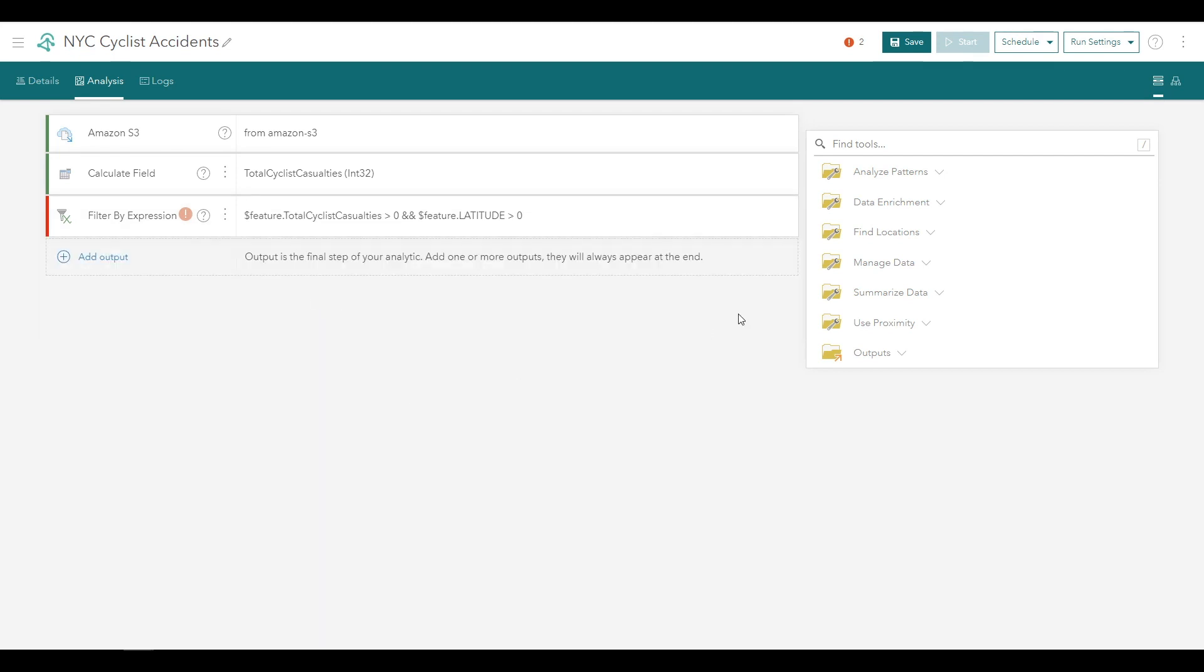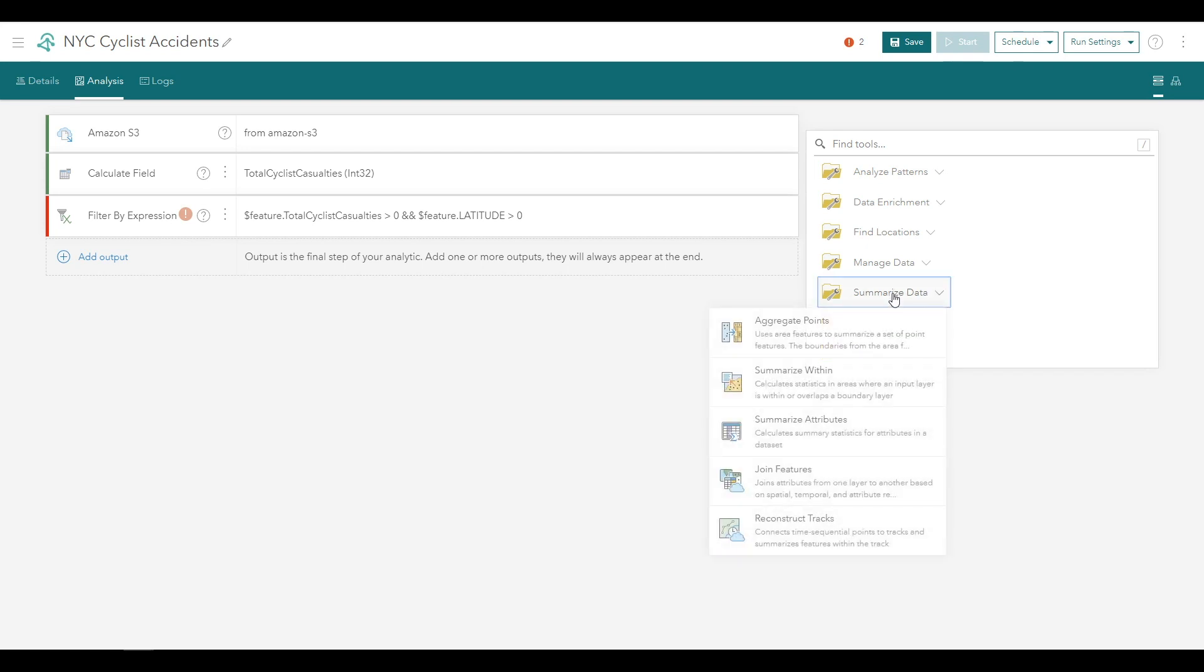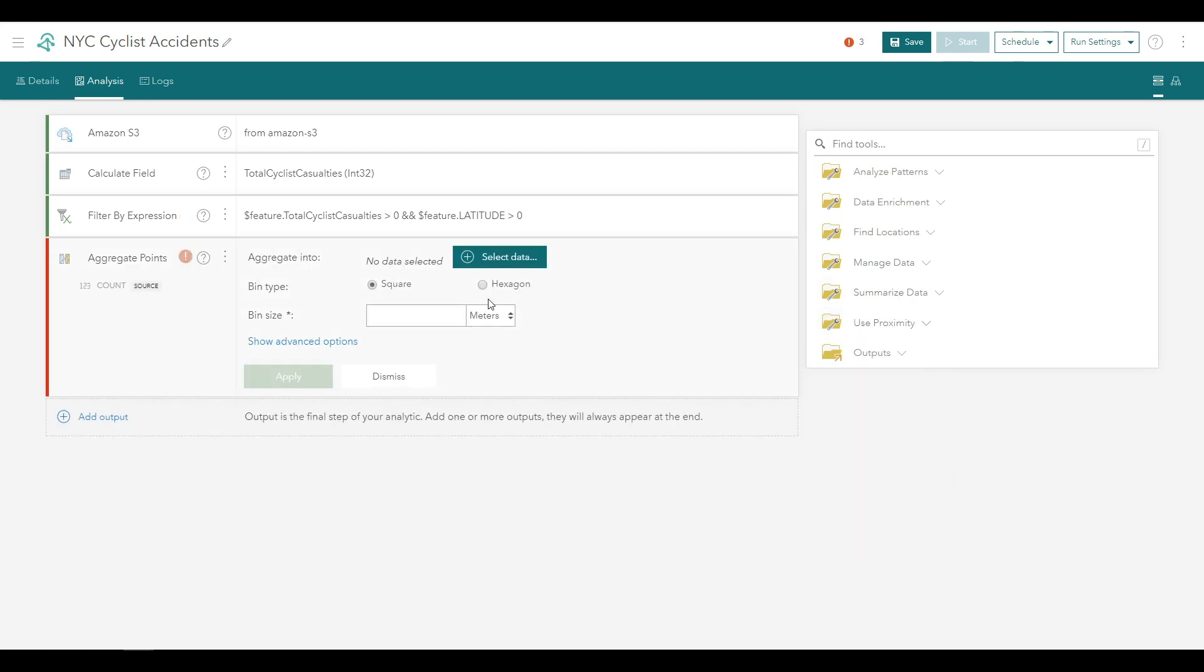Thirdly, we'll add another tool that will aggregate these points spatially in order to represent the number of accidents involving cyclist injury or death. Click the Summarize Data folder and select the Aggregate Points tool.